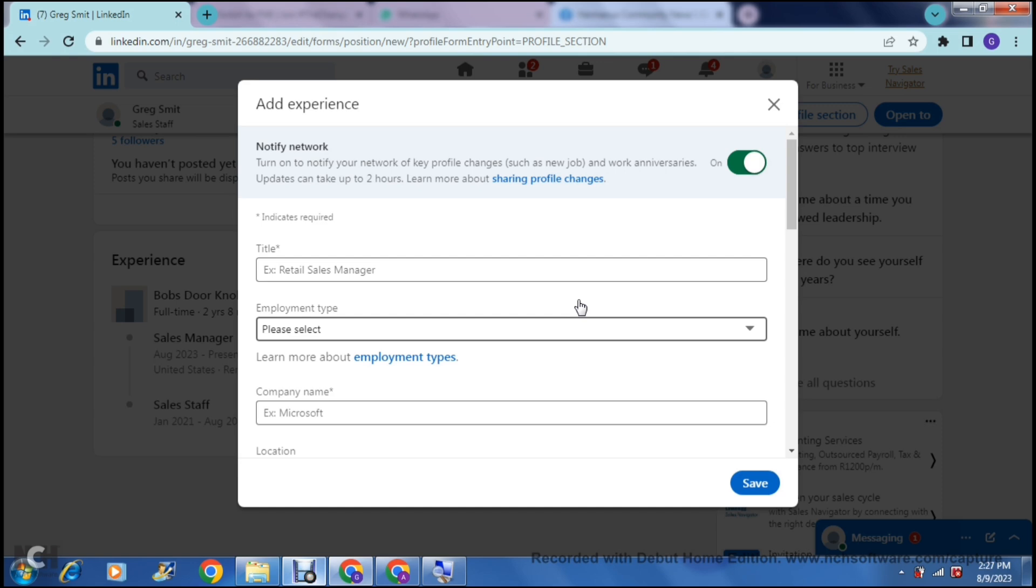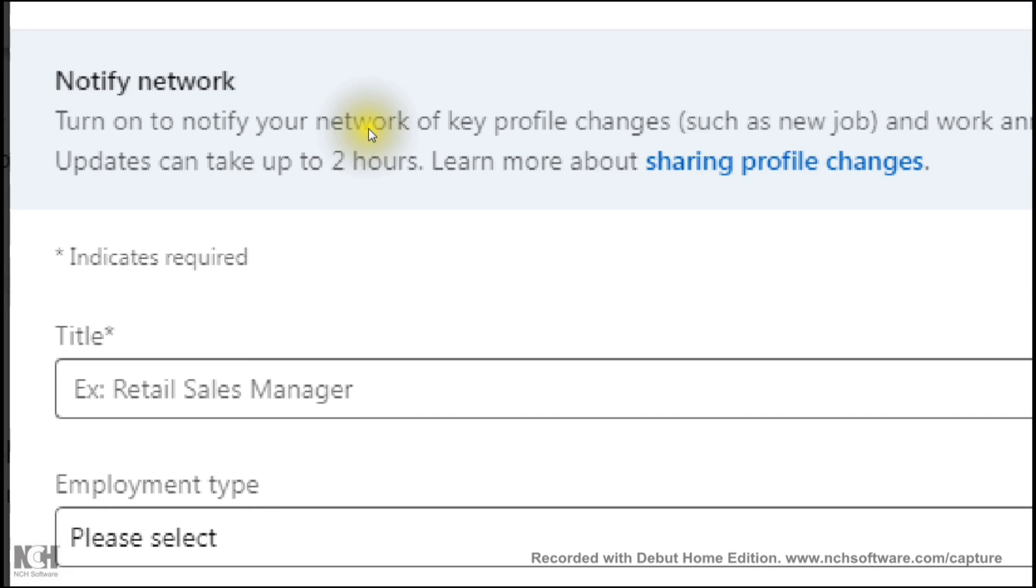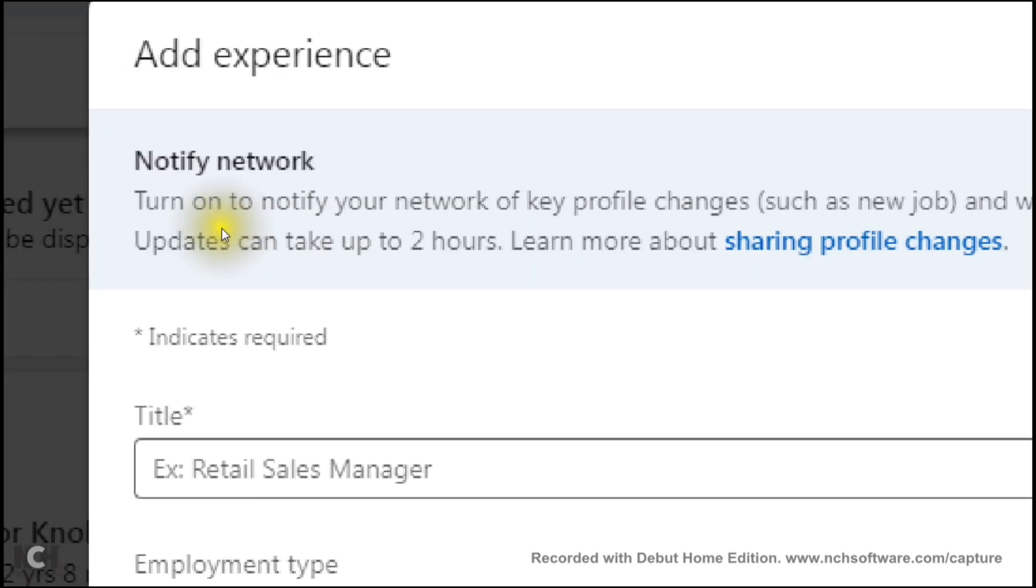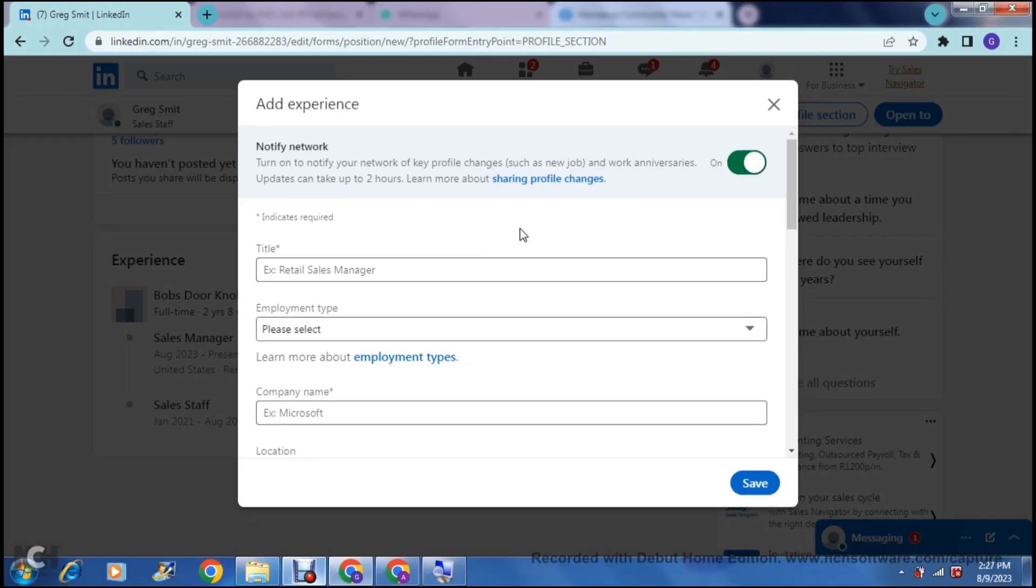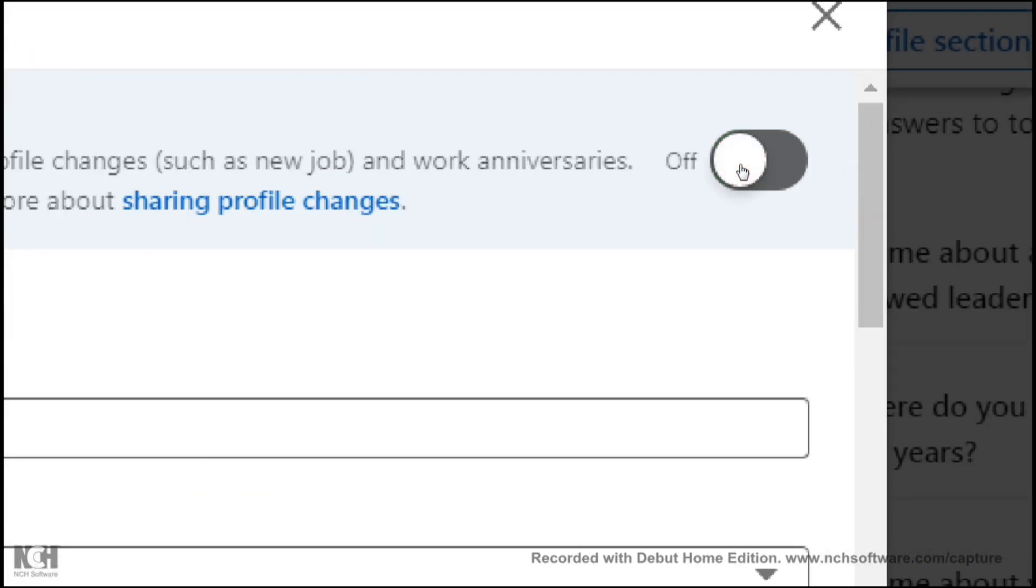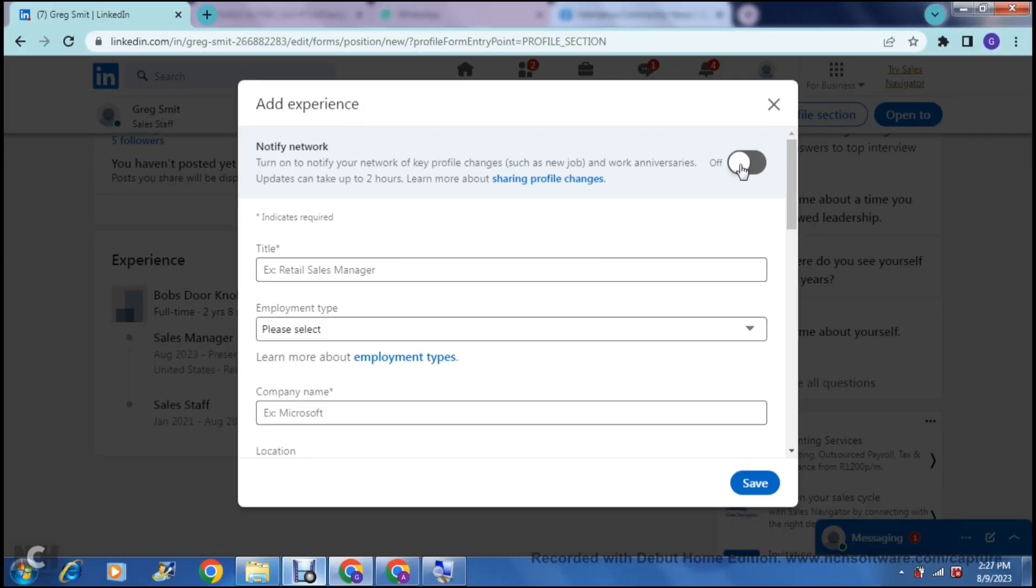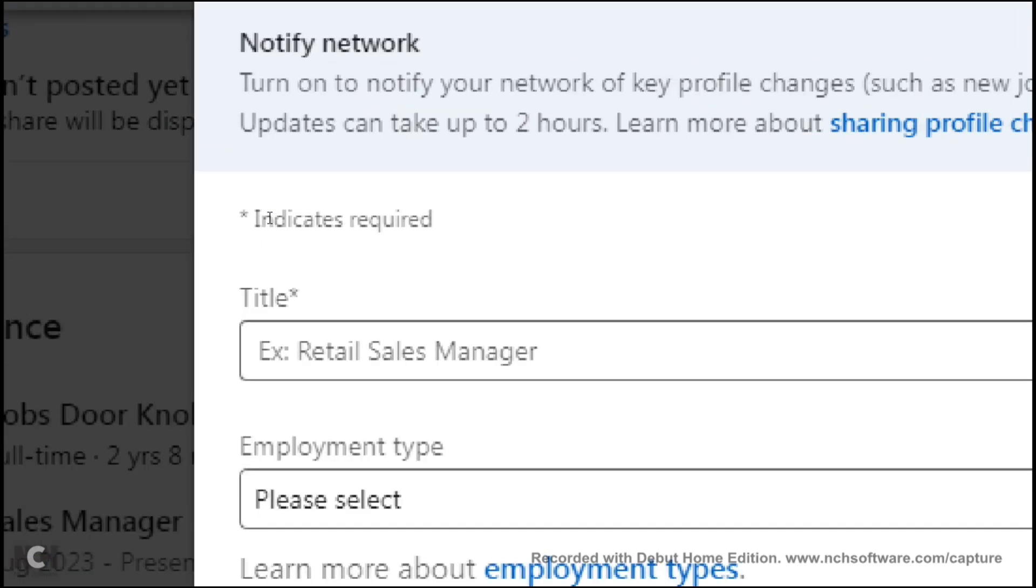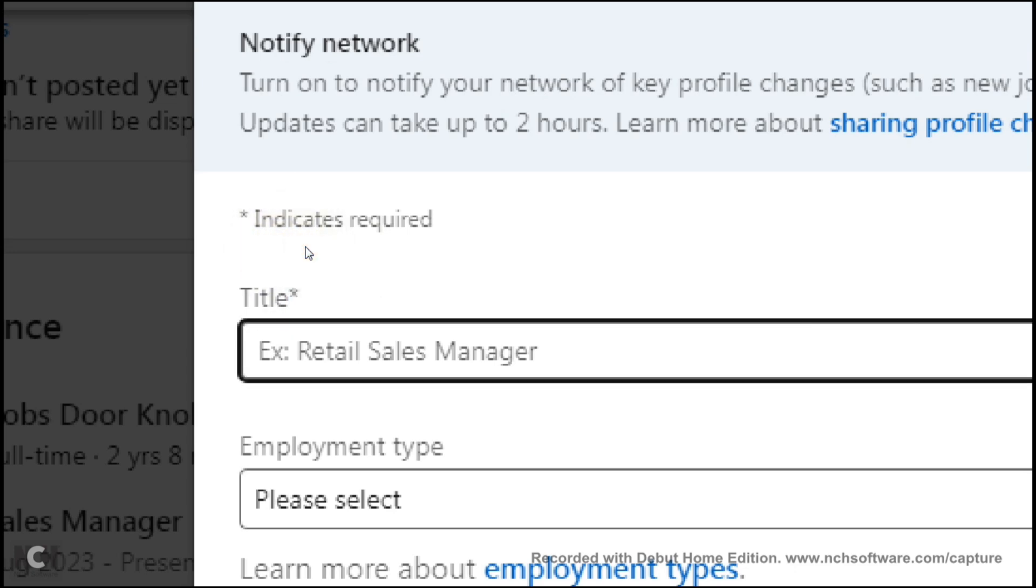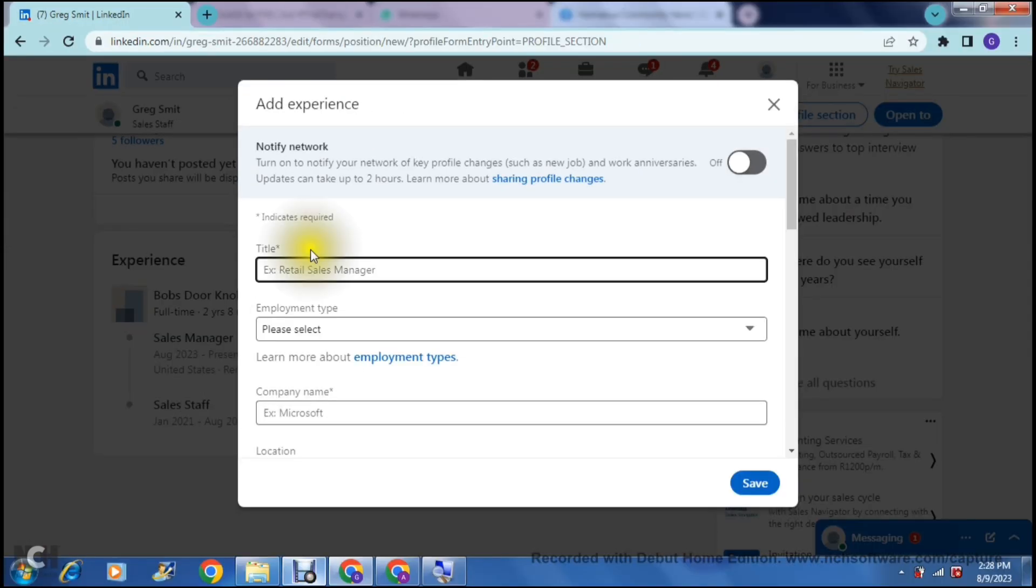The next page or window that you see over here will basically give you the opportunity to run through all the details. The first thing on the top of the page is it says notify network. It says turn on to notify your network of key profile changes such as a new job and work anniversaries. Updates can take up to two hours. If you would like your network to know about what is actually happening on your profile, you can select this on, or you can have it toggled off if you don't want everyone to know. And another thing that we need to note here is this asterisk indicates a required field.